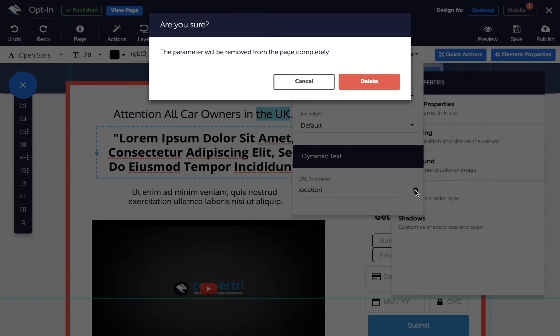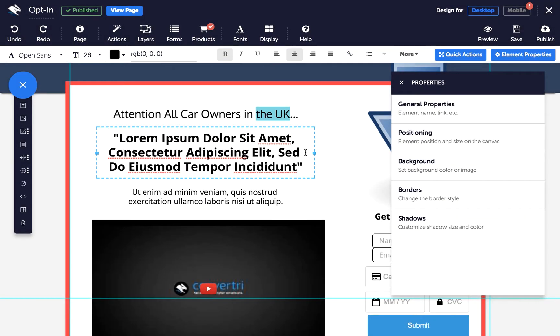A confirmation message will appear. If you're really sure, just press delete. Once you've created a parameter, you can apply it to more than one bit of text on the page. To do this, simply select the text you want to make dynamic.